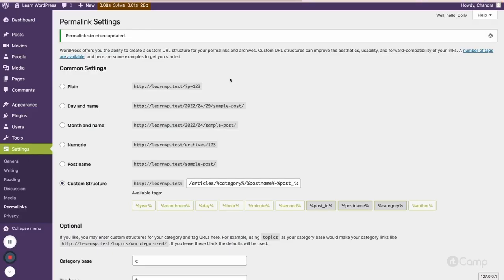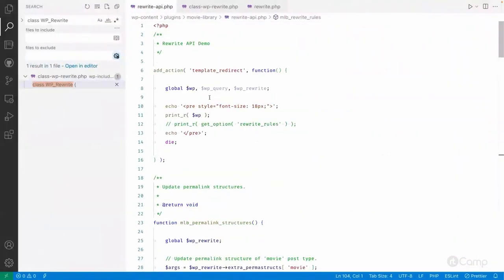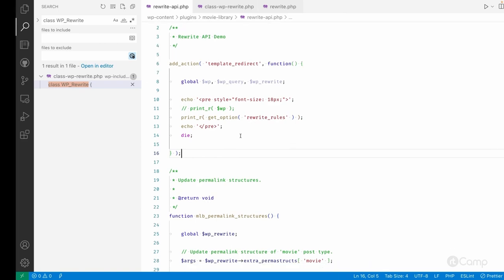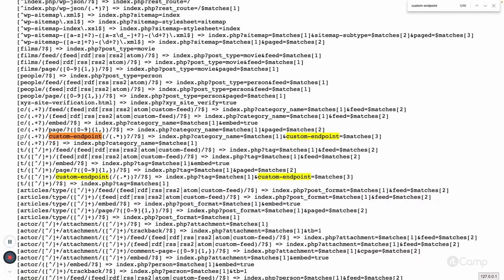Let me save the changes and go to the rewrite tools. I'll hit the home page to get the list of rewrite rules. Now if I search for 'custom endpoint,' you can see it has been added to the category URL structure — we changed it to the shorthand 'c' in a previous video. The custom endpoint has been added there along with the query var.